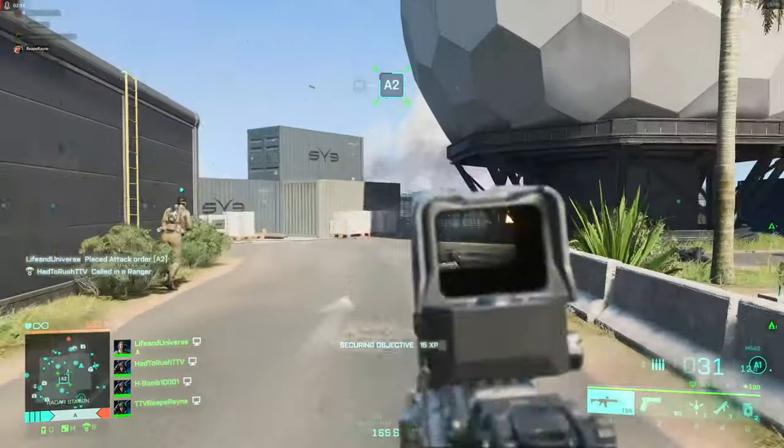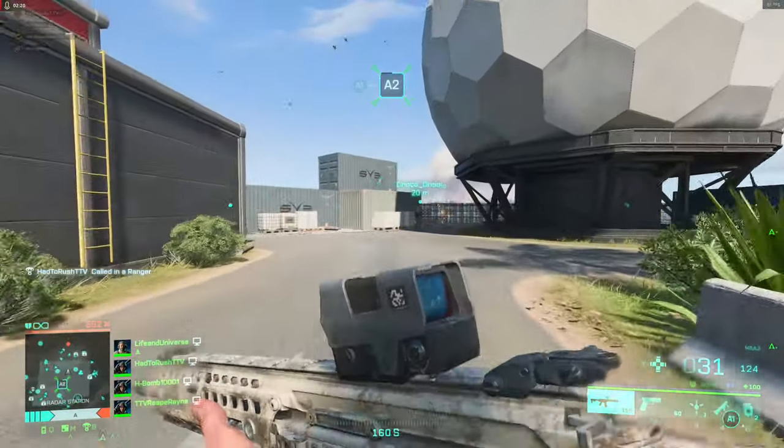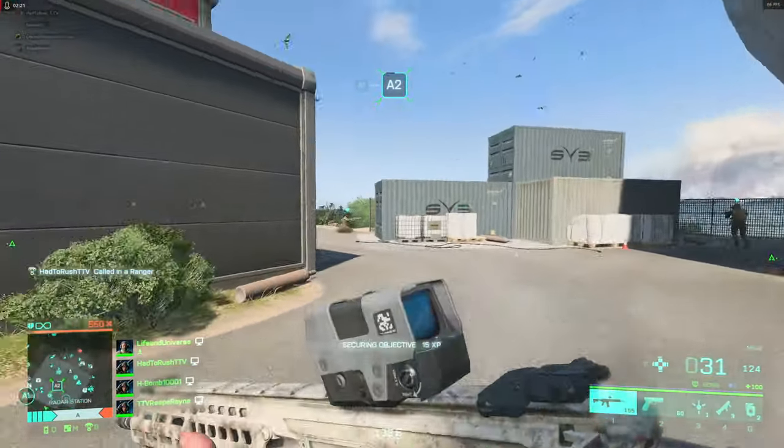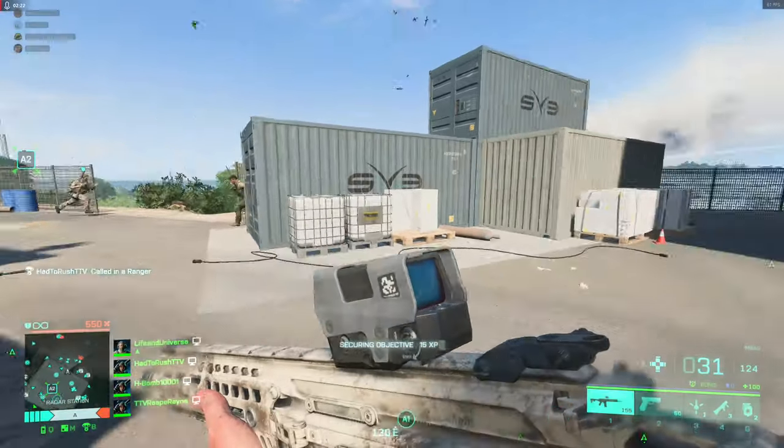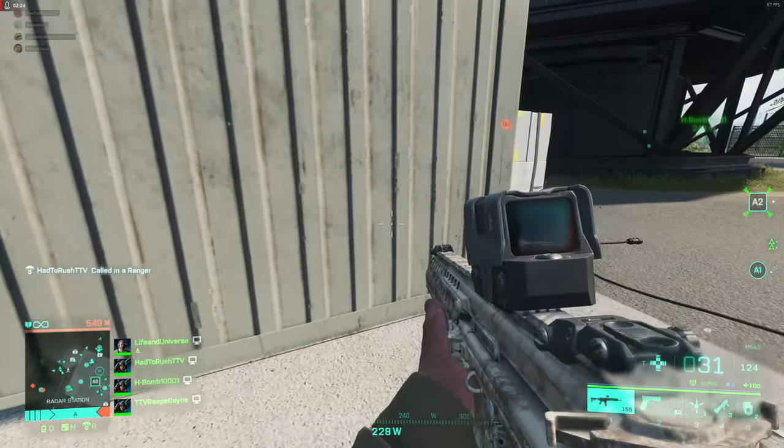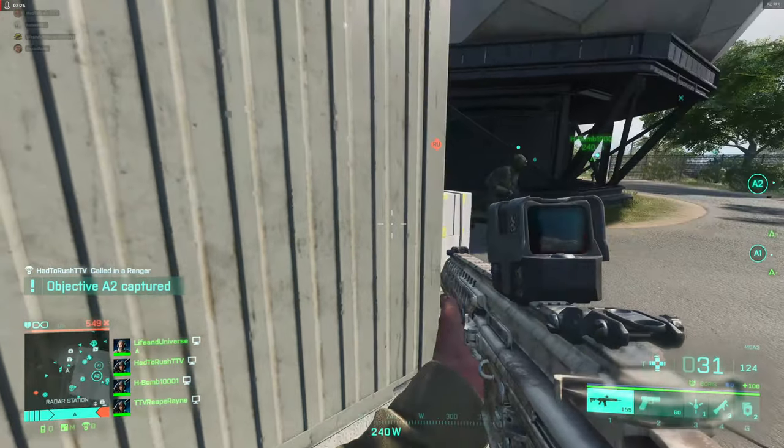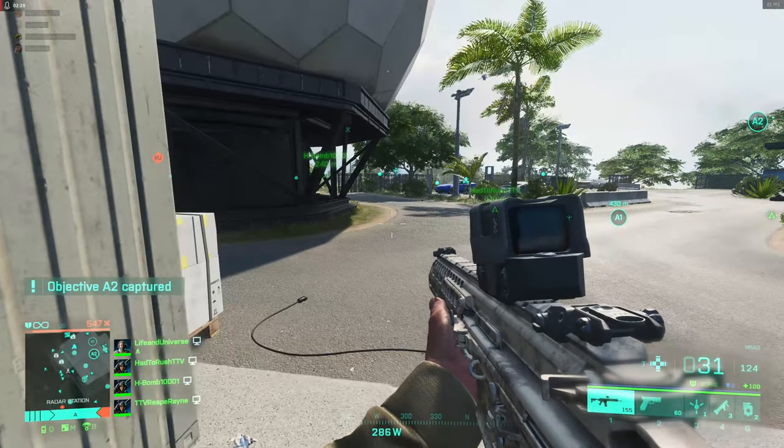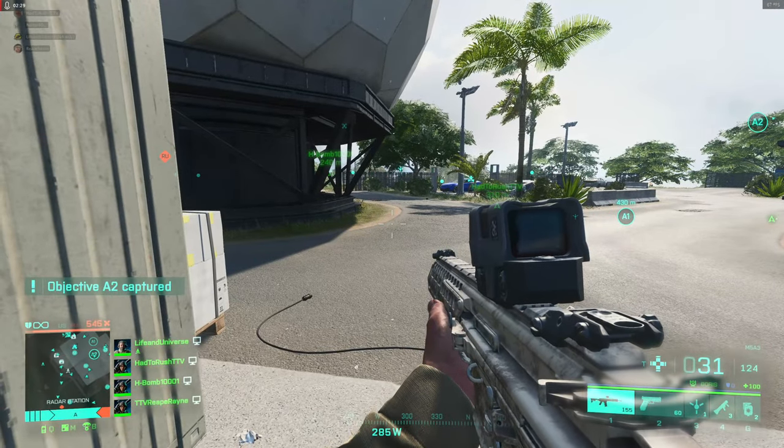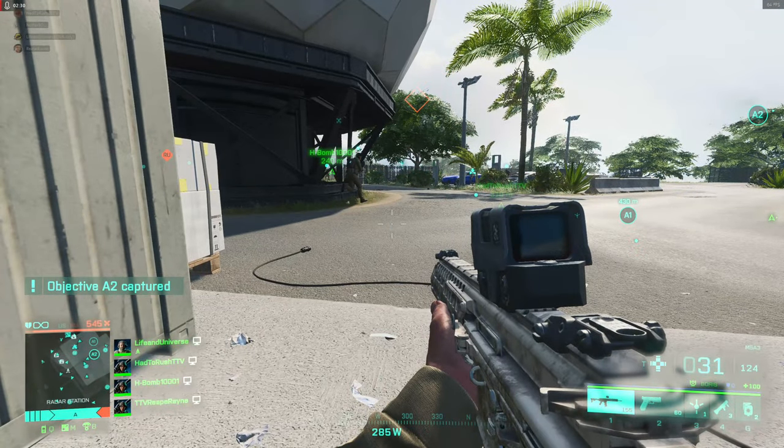Come on, give me a good shot here, man. I got it now! A2 objective under control!